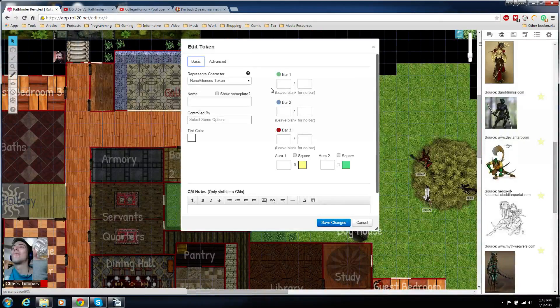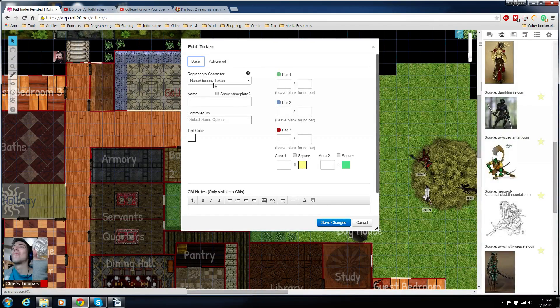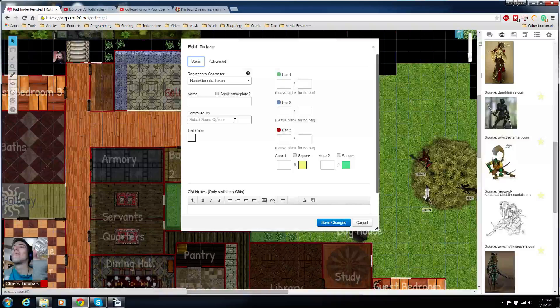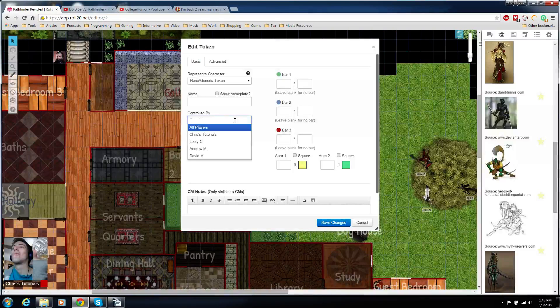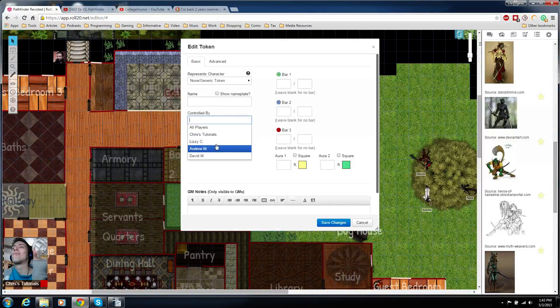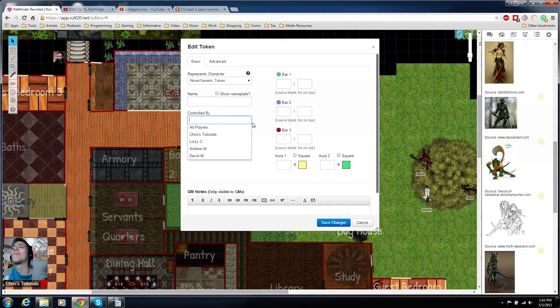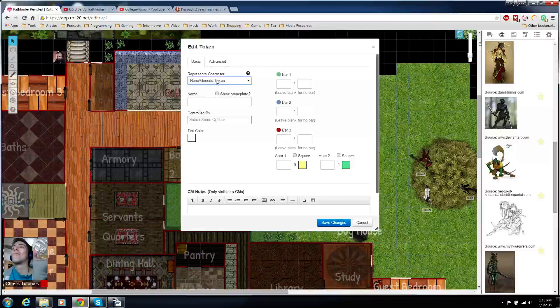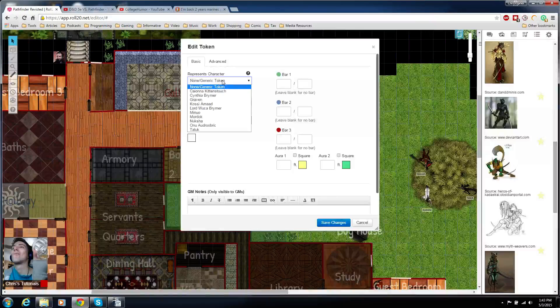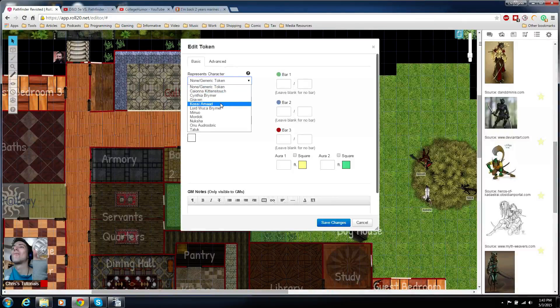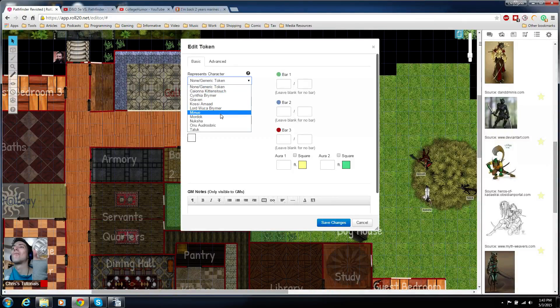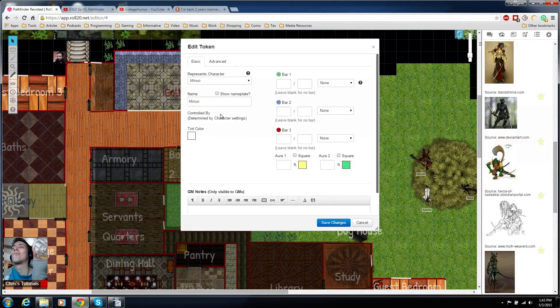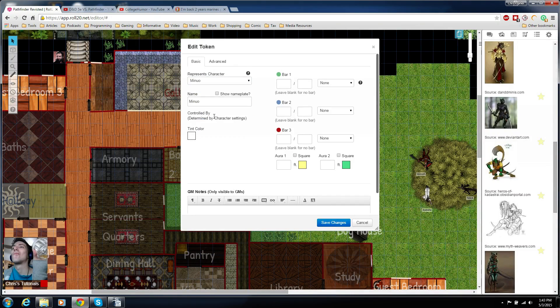You're going to see represents character, name, and controlled by. Now you can set controlled by and then just choose the player right there, the same way you did in the character sheet. But another way you can do it is actually to click here on represents character, choose the character.